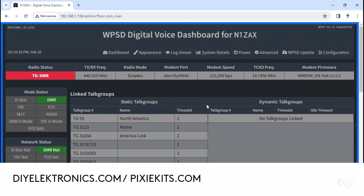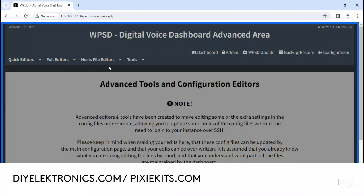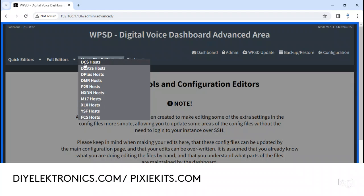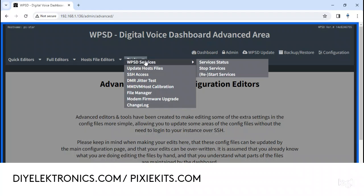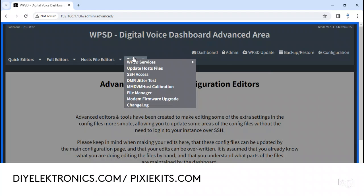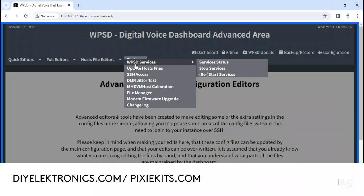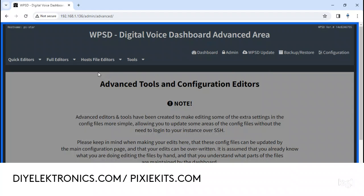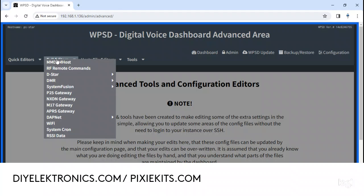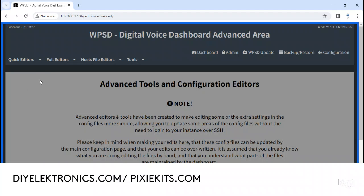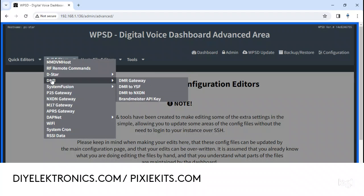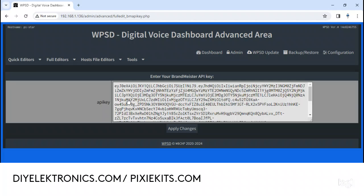Where I found it: you go up here to Advanced, then go to Full Editors, come down to DMR, go over here, and go to Brandmeister API key.